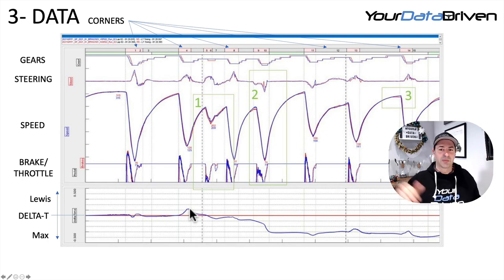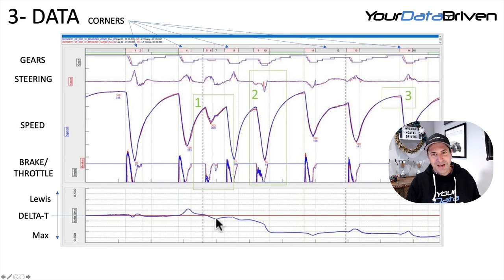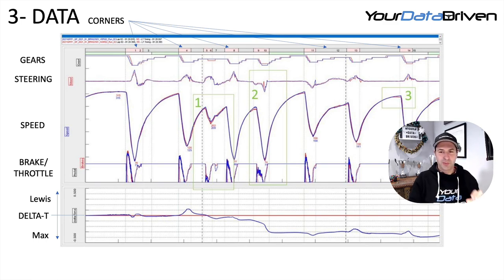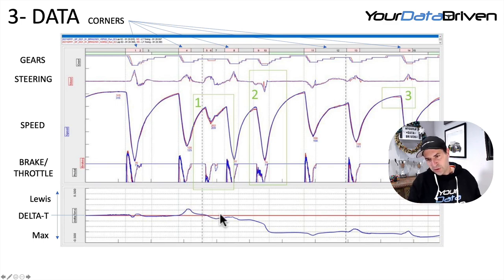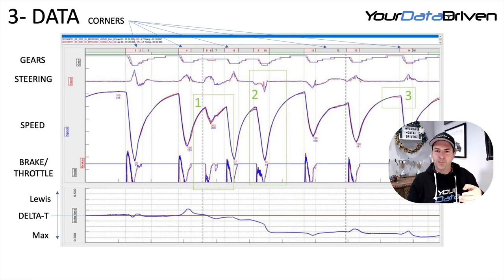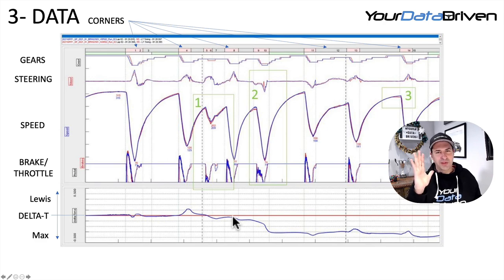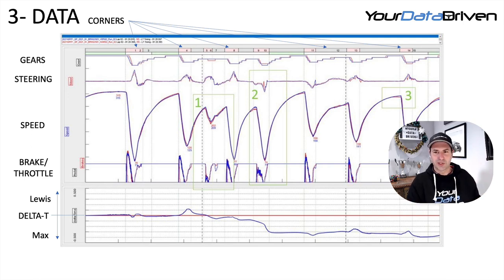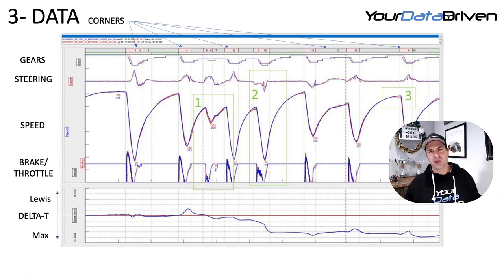Lewis is faster into the apex, but then the chart comes back down — he's lost some of that advantage, because Max has been a little more cautious in prioritizing his exit. And you can see Max carries that slope all the way through turns five, six, seven into eight — a consistent gradual gain. Then we get to turn eight and it's about the same, which matches what the video showed. Using the video as a sanity check on the data is really important — just make sure you're not interpreting something crazy.